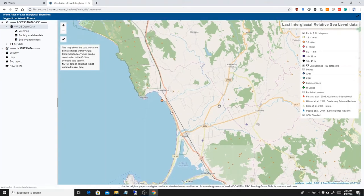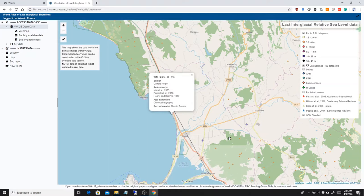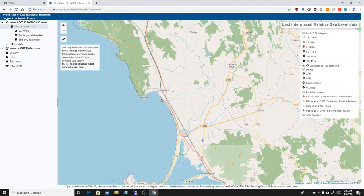Unpublished sea level data points. These are sea level data points that are in the database but the reviewers have not made them public yet. They will be public as soon as the paper on the special issue is published.